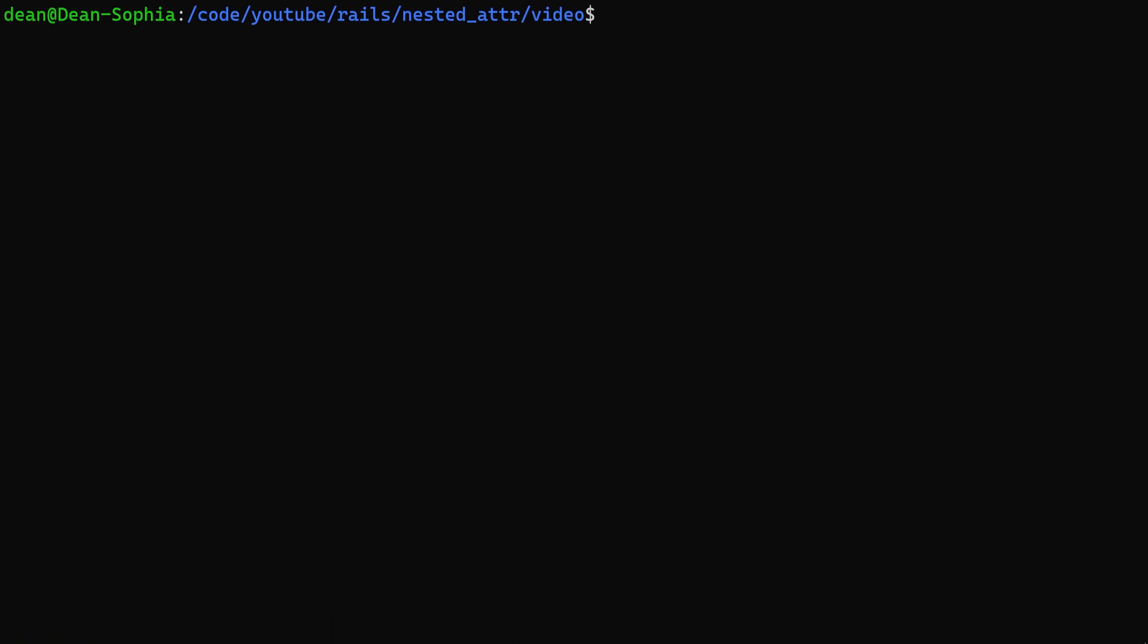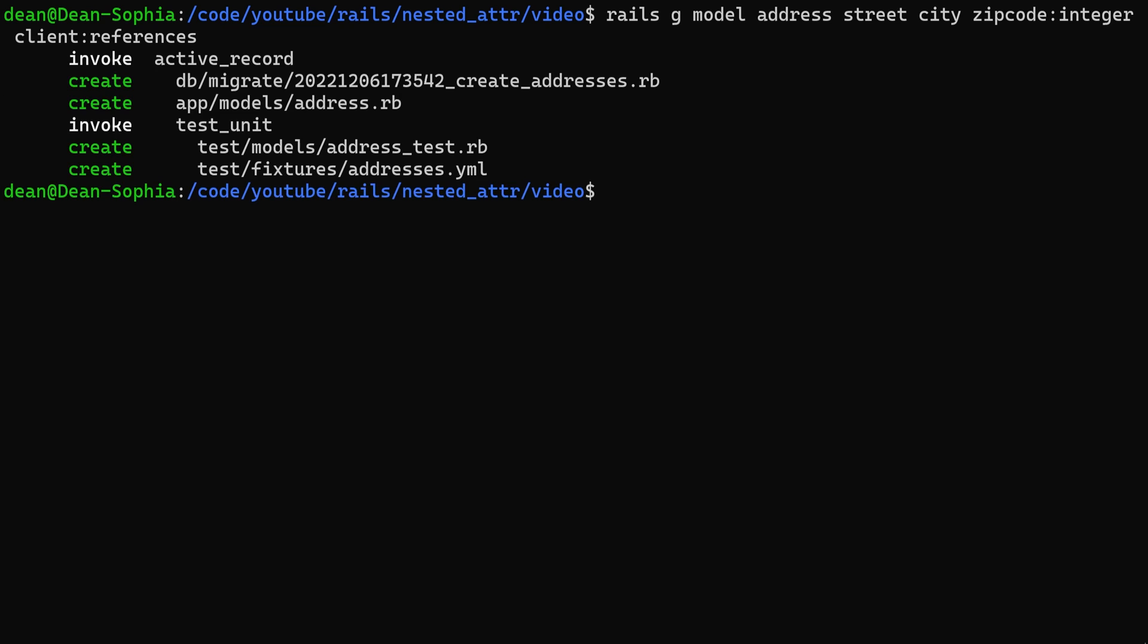After we have that we can do a rails g model. Call this address. We'll say that a client's address can include their street which will be a string, their city which will be a string, and their zip code of type integer. The last thing we're going to do is hit space and then we want to do a client colon references so that we can store the id of the client inside of the address. That way we can tell which client an address belongs to.